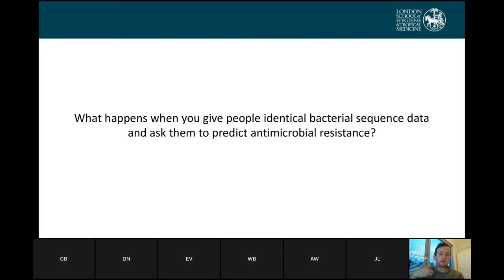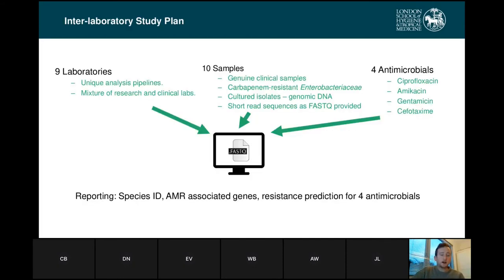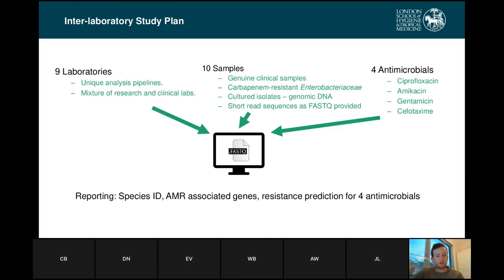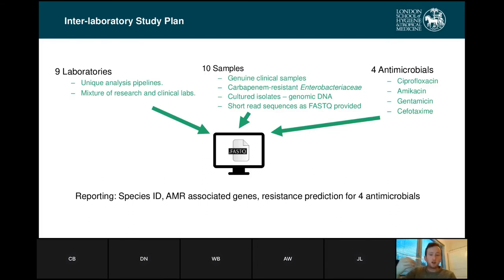So what we wanted to ask is: what happens when you give people identical bacterial sequence data and ask them to predict antimicrobial resistance? The same kind of labs that do this testing — again, given completely blinded samples — we had nine laboratories, all with unique analysis pipelines for identifying antimicrobial resistance in bacteria. A mixture of research and clinical labs. We gave them 10 genuine clinical samples — carbapenem-resistant enterobacteriaceae, apart from one — that were culture isolates. We sequenced the genomic DNA using short-read sequencing on Illumina NextSeq, gave them the FASTQ files, and asked them to predict resistance against four antimicrobials, produce species IDs, identify AMR-associated genes, and provide those resistance predictions.